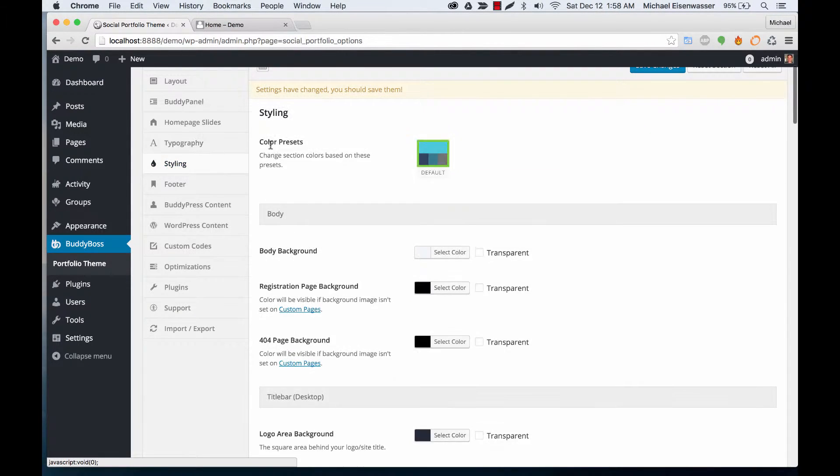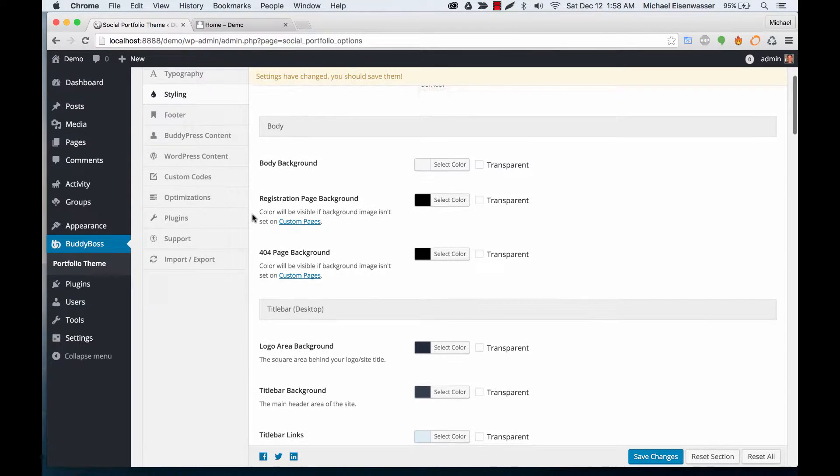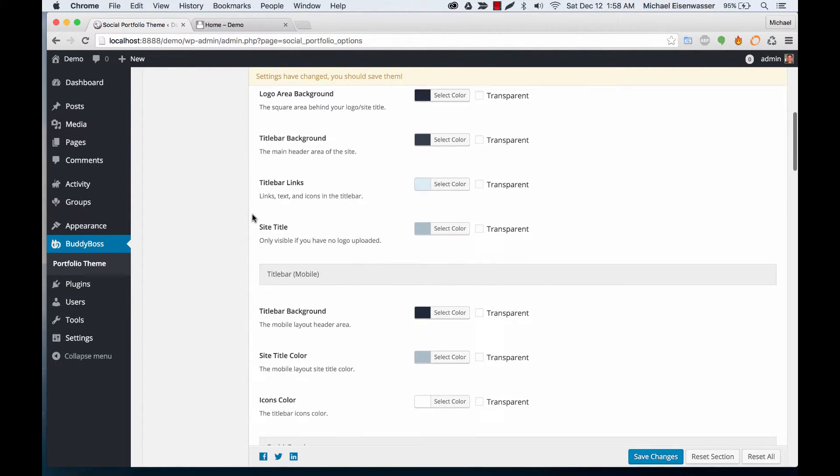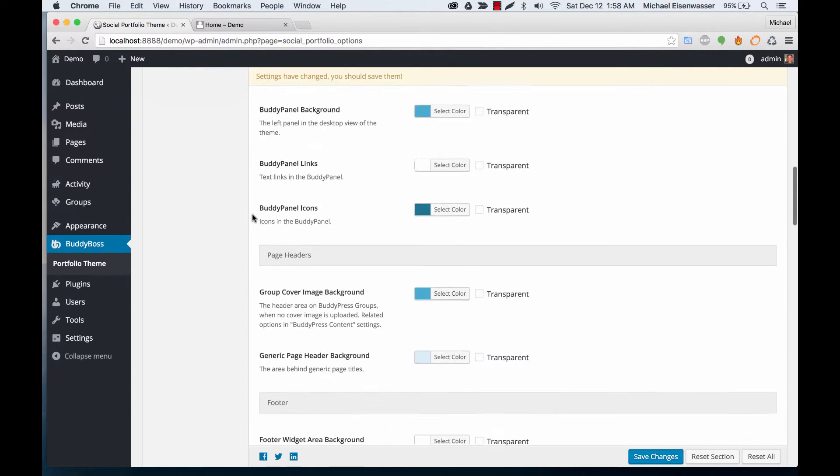Styling: we have really advanced styling options. You can change pretty much every single color throughout the theme. There's so many different color options you can control every little detail.